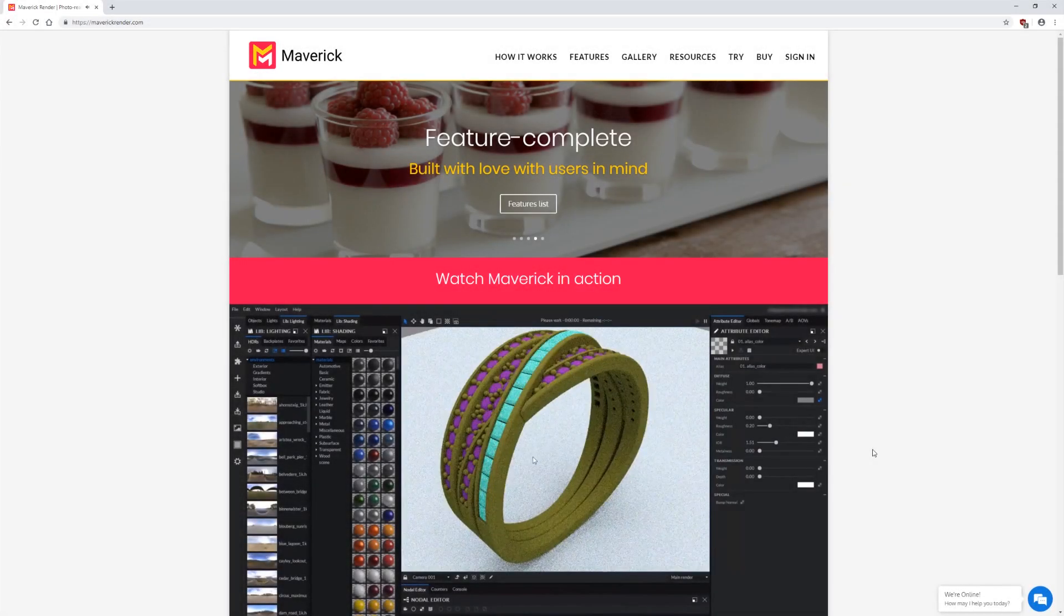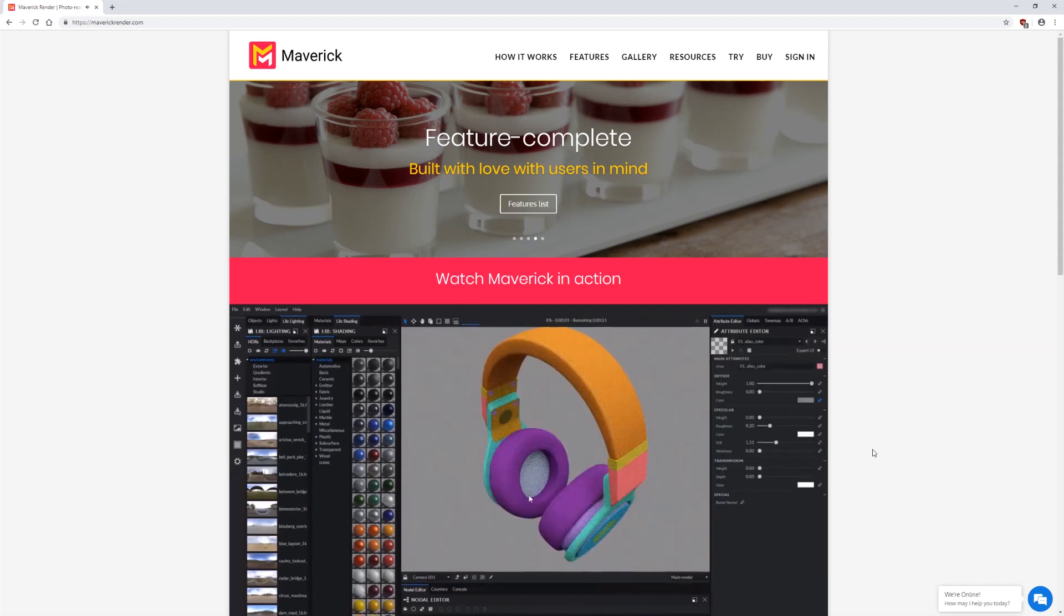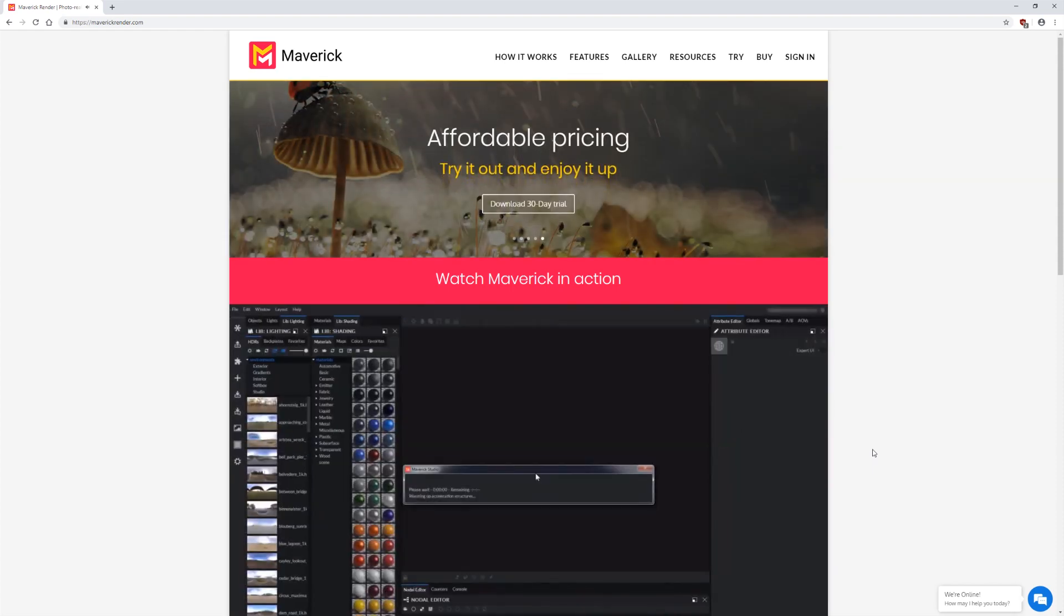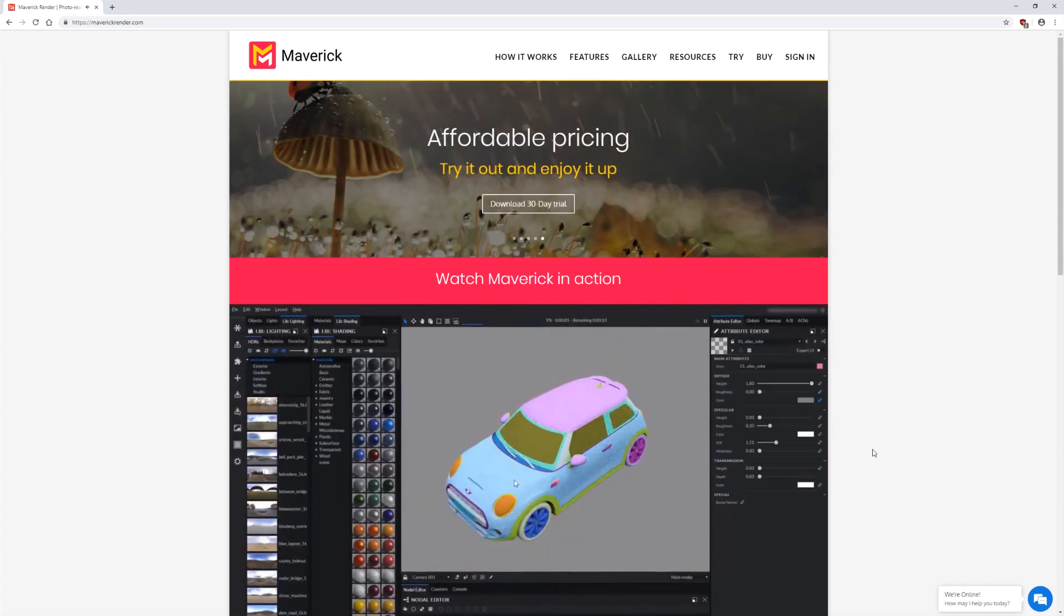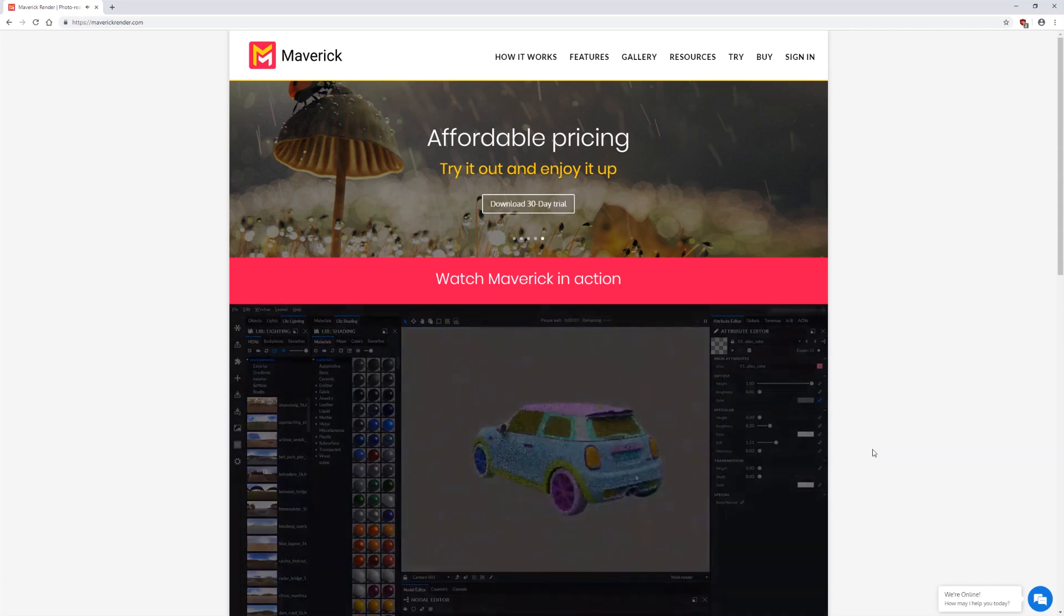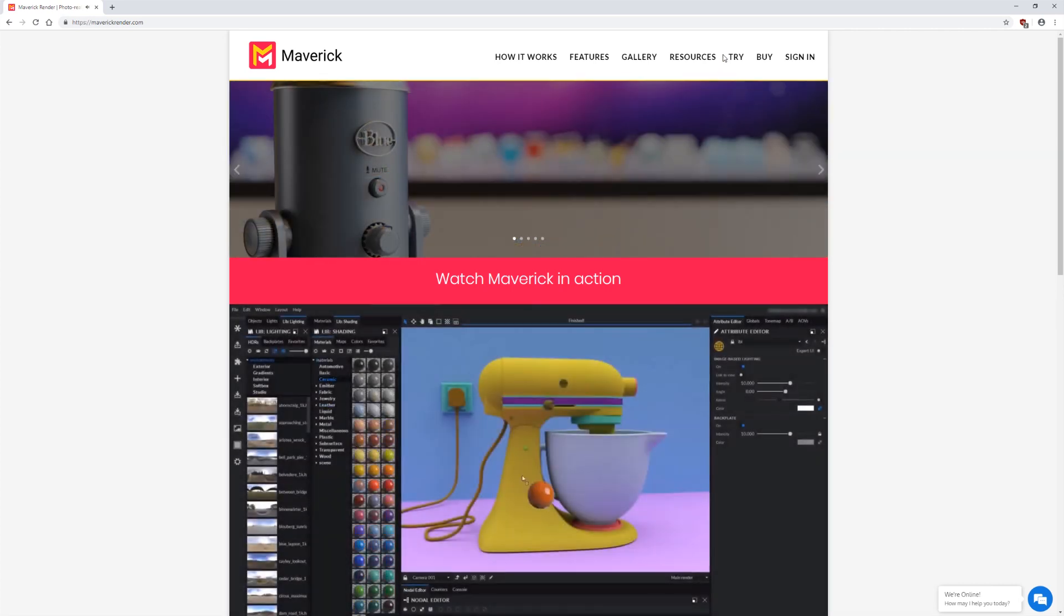Hello and welcome to our first video tutorial for Maverick Render. Let's see how to get up and running. Go to maverickrender.com. You can also find us on any search engine as Maverick Render.